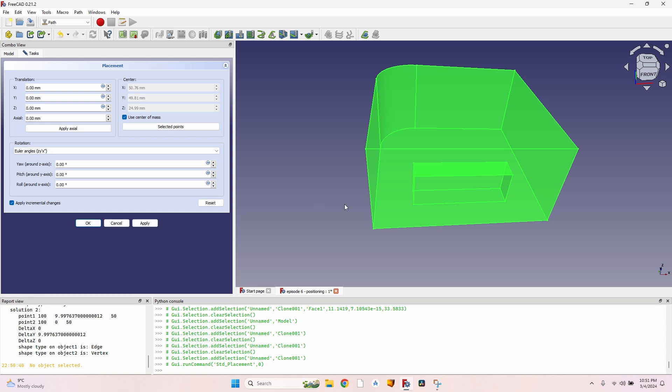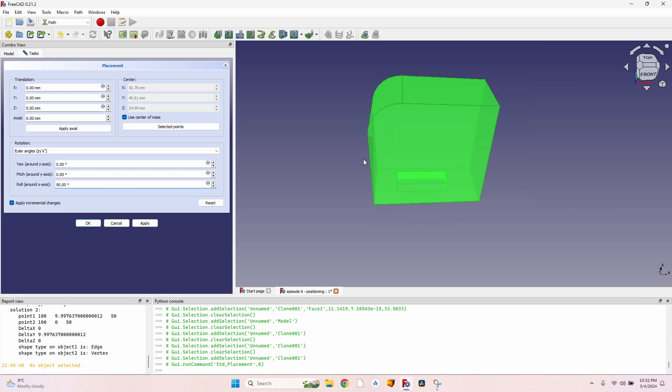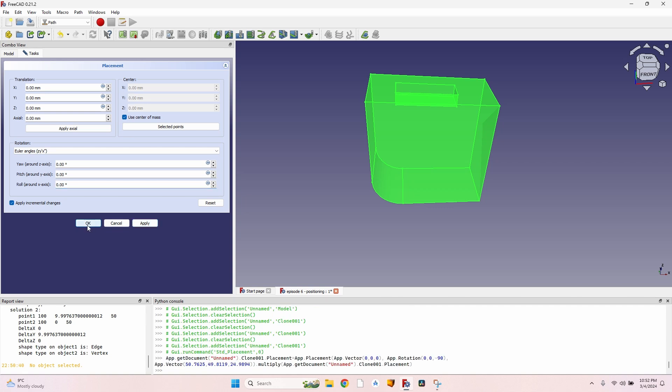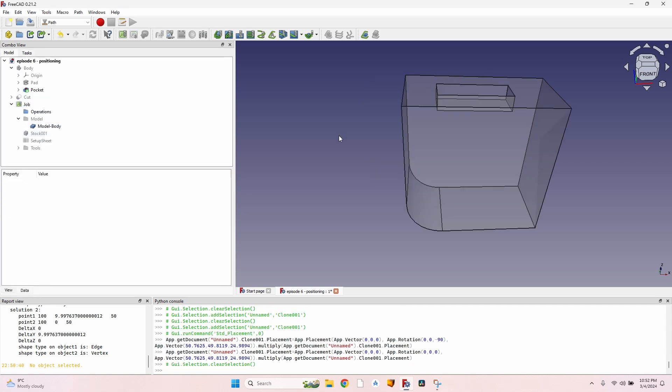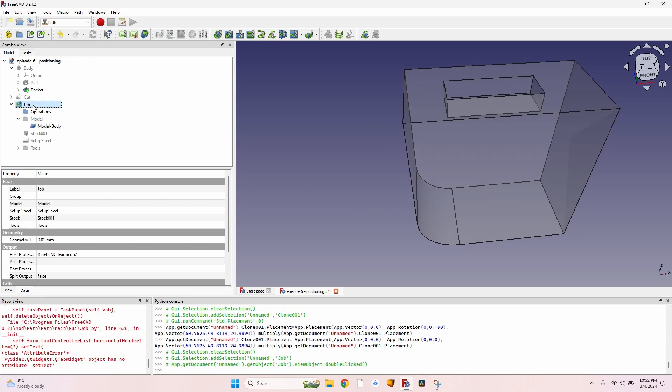And I want to rotate my object so I can mill this pocket. This means that this pocket has to be facing upwards. So I have to rotate it around the X-axis, but actually turned downwards, so probably minus 90 will do the trick. I click on Apply, click on OK, and now everything looks as it should. The X-axis of the CNC, the Y-axis, and the Z on the vertical, of course.